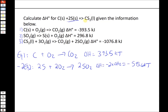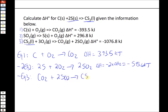For equation 3, CS₂ is a reactant but we need it as a product, so we flip equation 3 without changing coefficients. That gives CO₂ + 2SO₂ → CS₂ + 3O₂, and the delta H just changes sign to positive 1076.8 kJ. There are a lot of intermediates like O₂, CO₂, and SO₂ to deal with, but if we focus on the reactants and products of the overall equation, the intermediates should cancel properly.